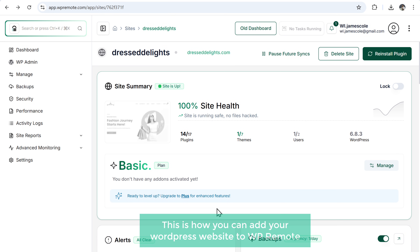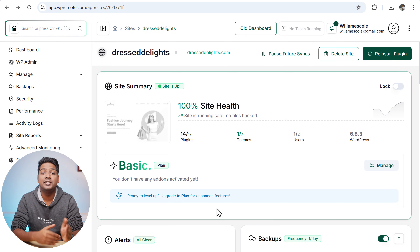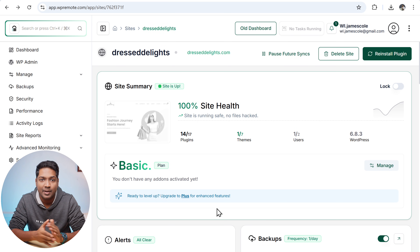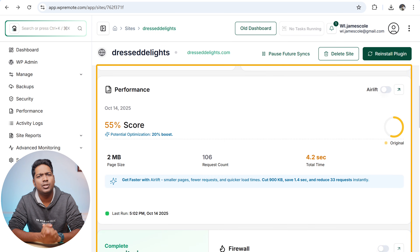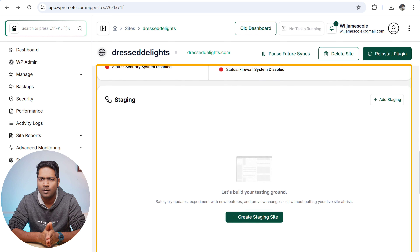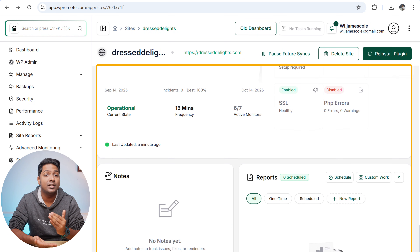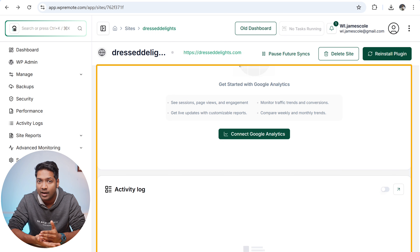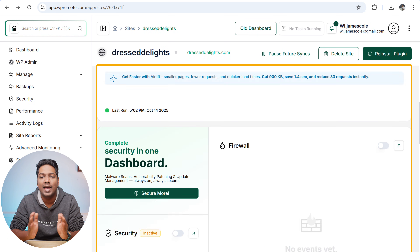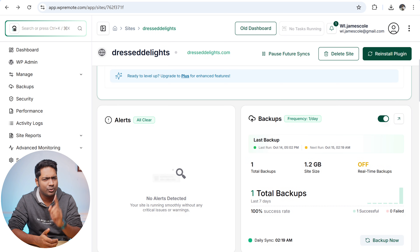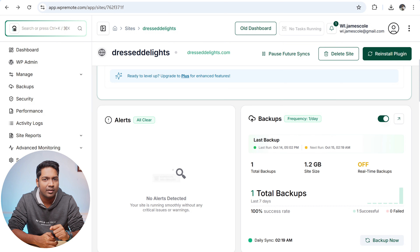You can see that our website has been added here, and this is how you can add your WordPress website to WP Remote. Here you can see the overall status of your website, including the site health, backups, updates, performance, and security. Let's see them one by one.